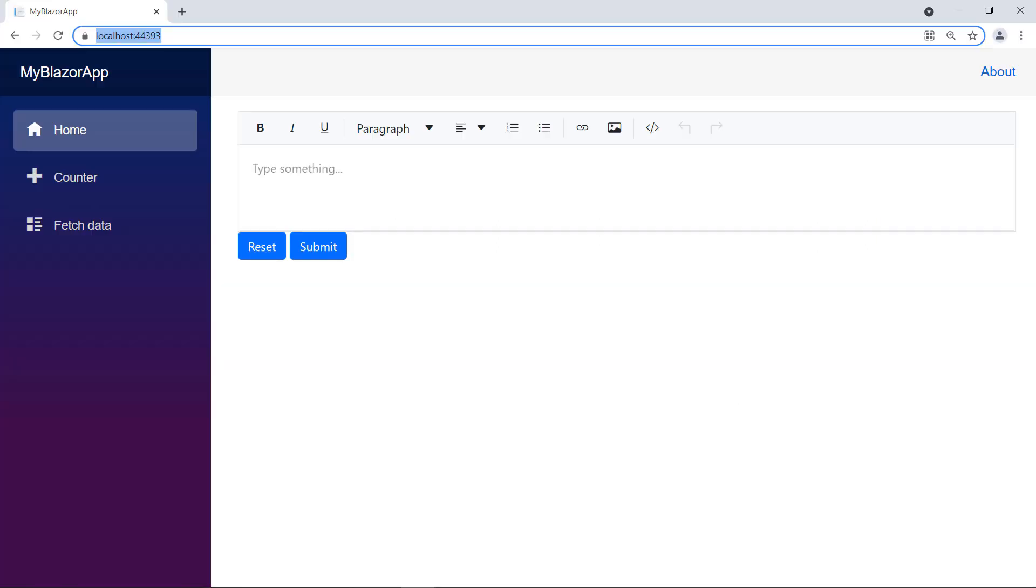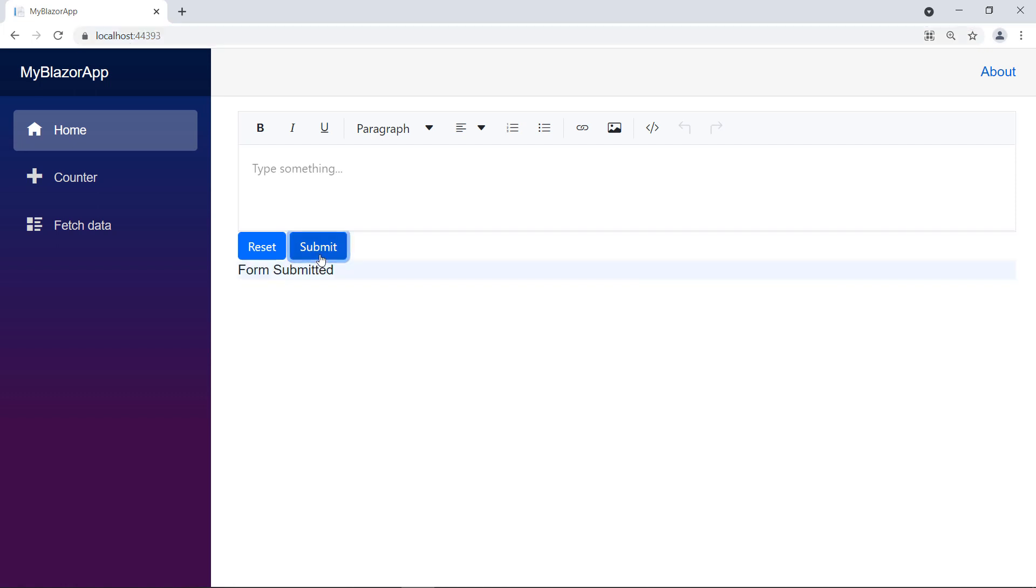You can see the Rich Text Editor component with reset and submit buttons. Let me click on the submit button. It shows the message, form submitted. You can notice that no validation is handled while submitting the form. Let me type something and click reset. It resets the RTE and the form message.